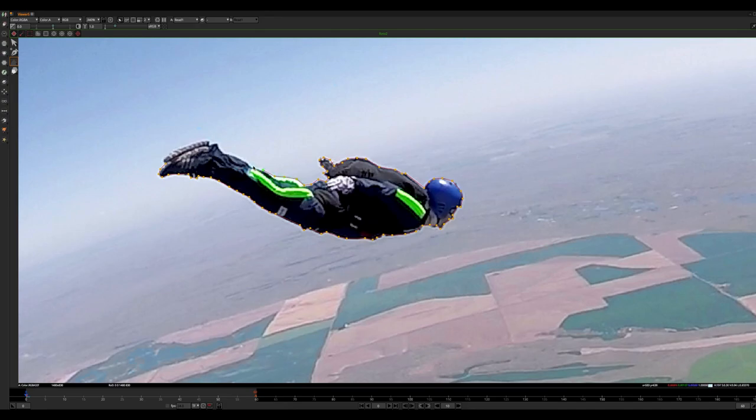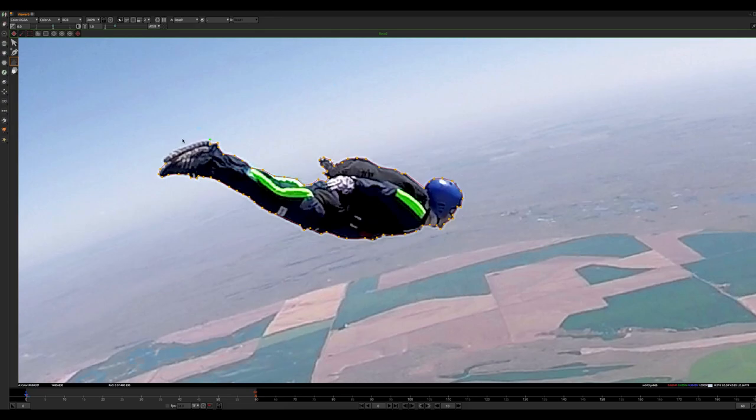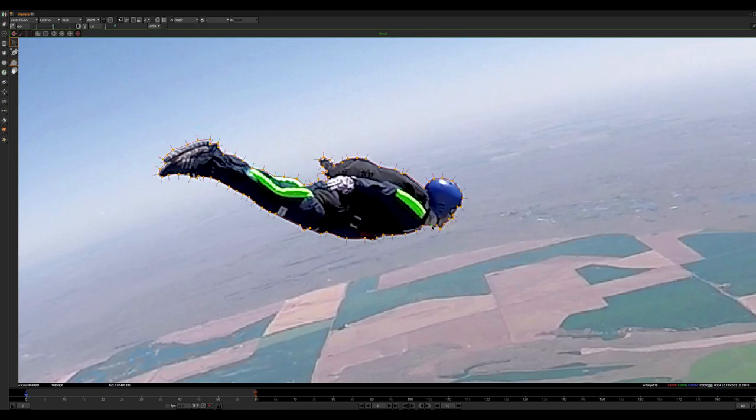So I highly recommend doing that if you get a chance. And let me know in the comments below if you have ever done a solo skydive like I'm doing here, or even just a tandem, or if it's something that's on your bucket list. I want to hear, especially when it's skydiving related.